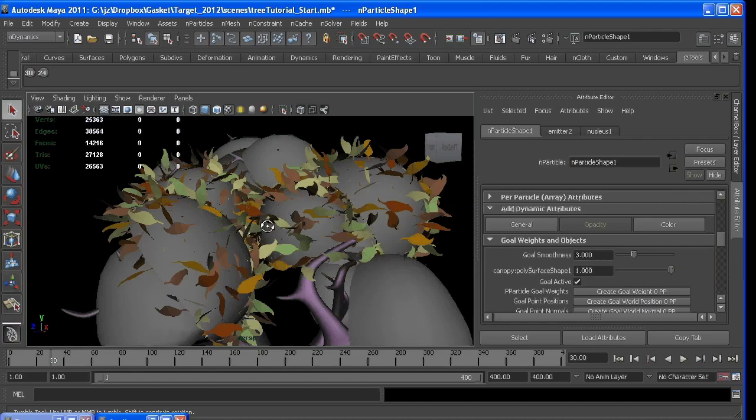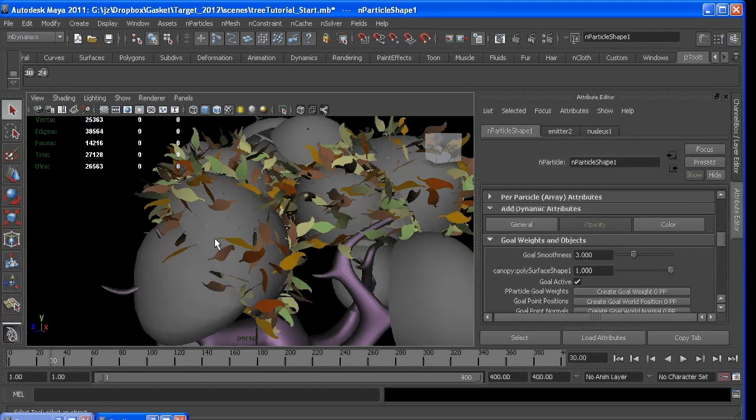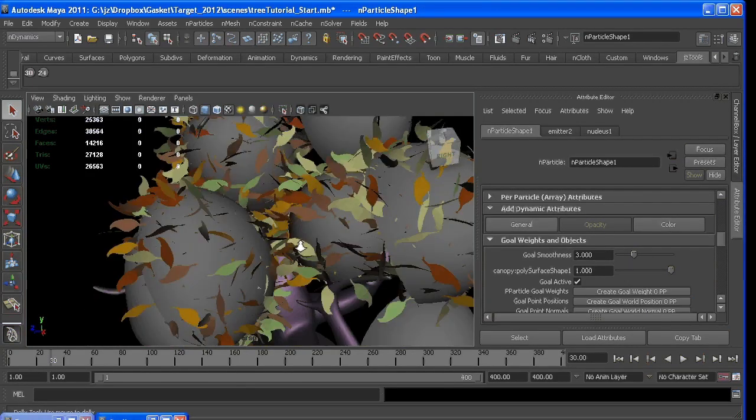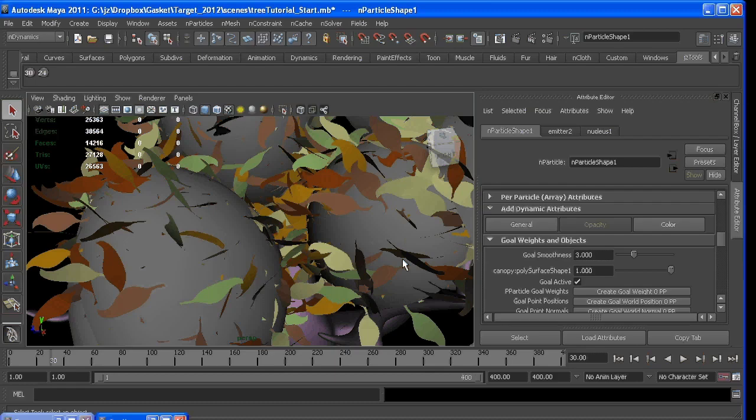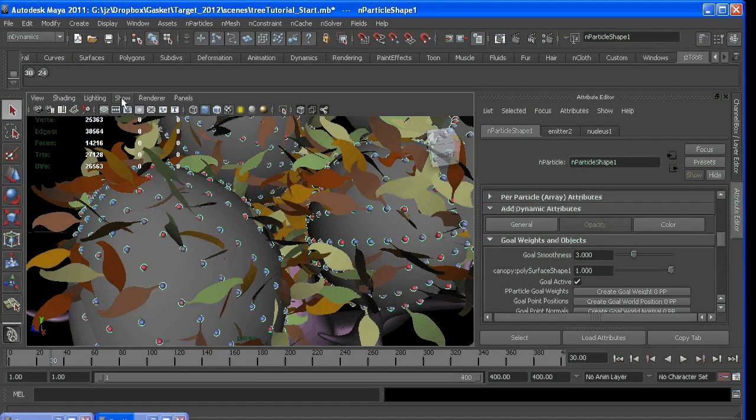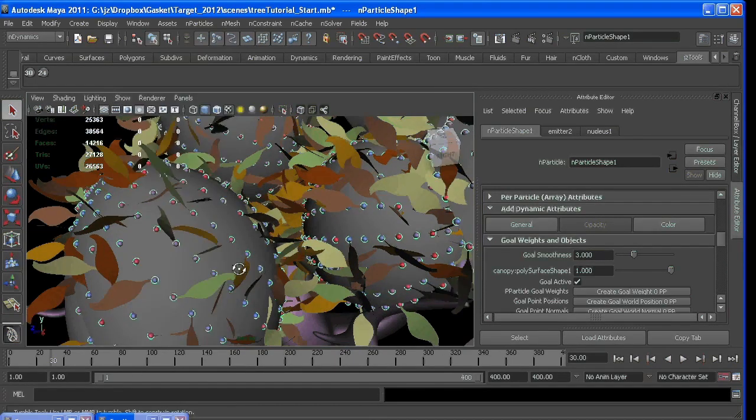Because what it's doing is it's putting a particle at each vertex. So if I show n-particles, you can see how they're very grid-based.